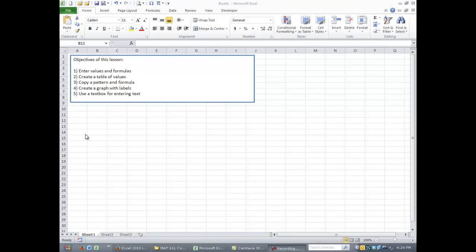Hello, in this video I'm just going to go over some of the basics in Excel, how we can enter values and formulas.